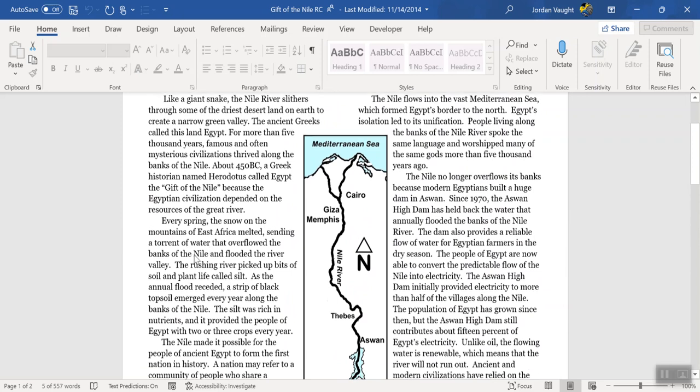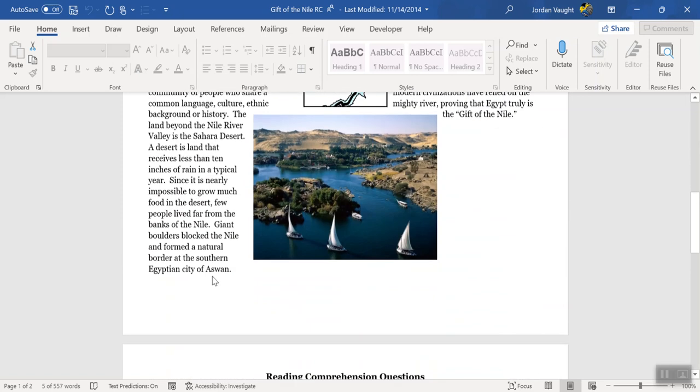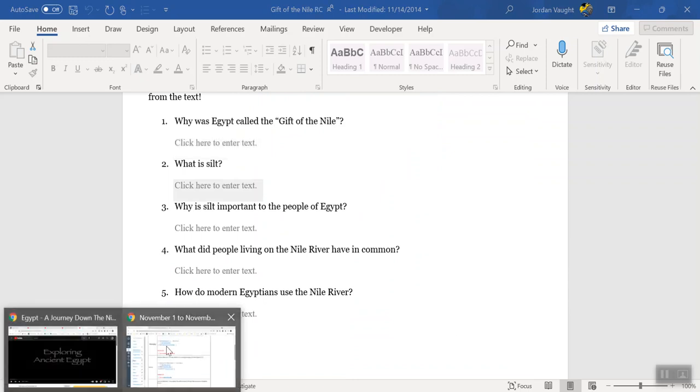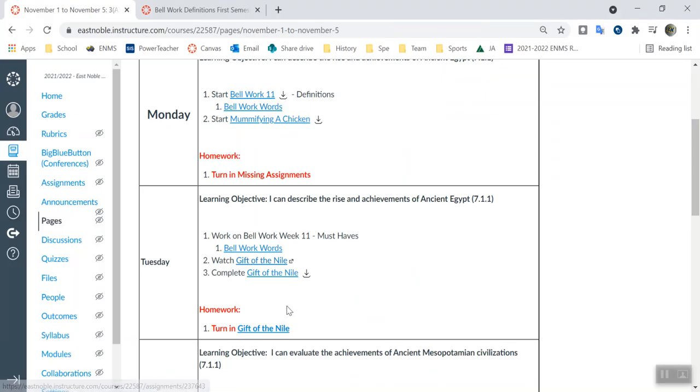All right. So read, answer it in complete sentences for me, and then turn it in on Canvas. Okay, right there. So just go ahead and turn it in for me. All right. And that's all you've got to do for today.